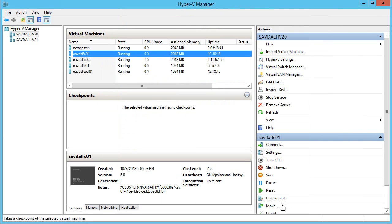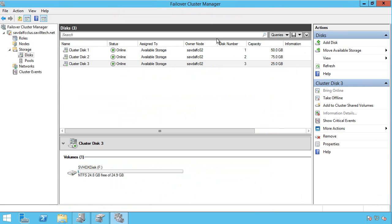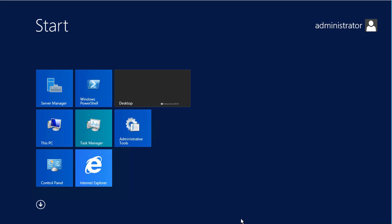The first type of shared storage I want to talk about is iSCSI and this has been around for a while. The iSCSI initiator could be installed on very early versions of Windows Server and now it's built in. Windows Server 2008 and above, the iSCSI initiator is just part of the operating system.